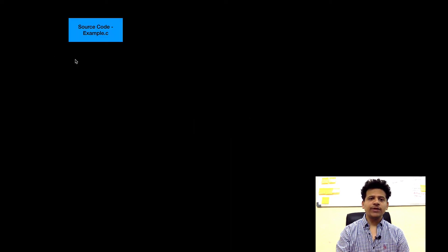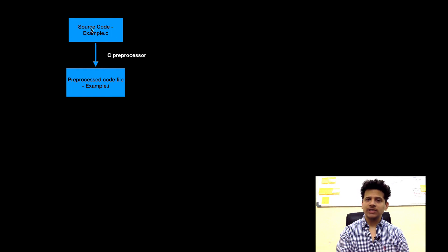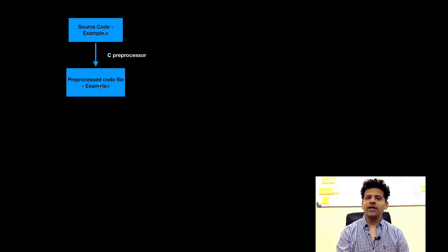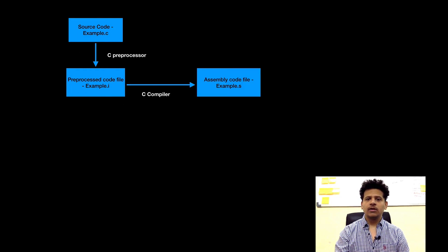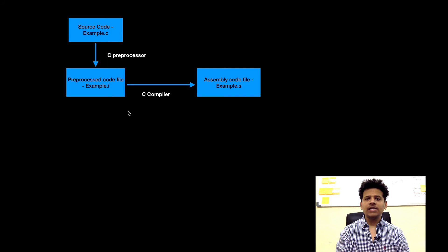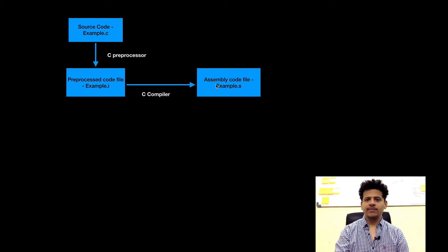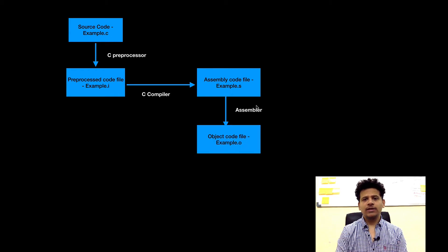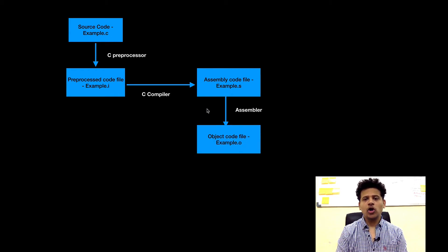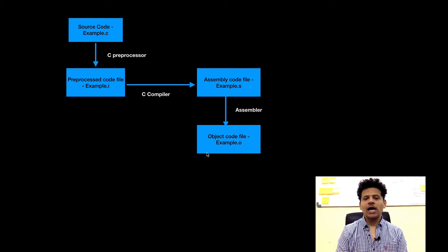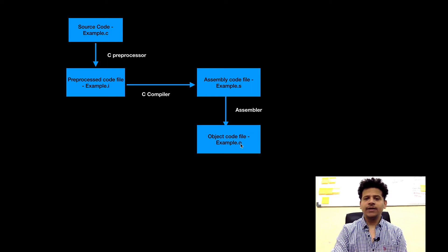Just imagine we have source code file example.c. C preprocessor will create a preprocess code file from the example.c file and example.i file will be generated. After that C compiler will convert that file into the assembly code file and example.s file will be generated. Then assembler will convert that file into the object code file and example.o file will be generated.